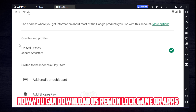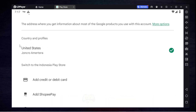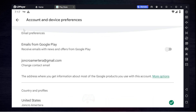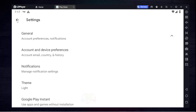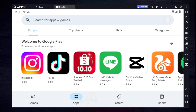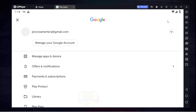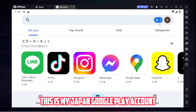Now you can download US region-locked games or apps. This is my Japan Google Play account.